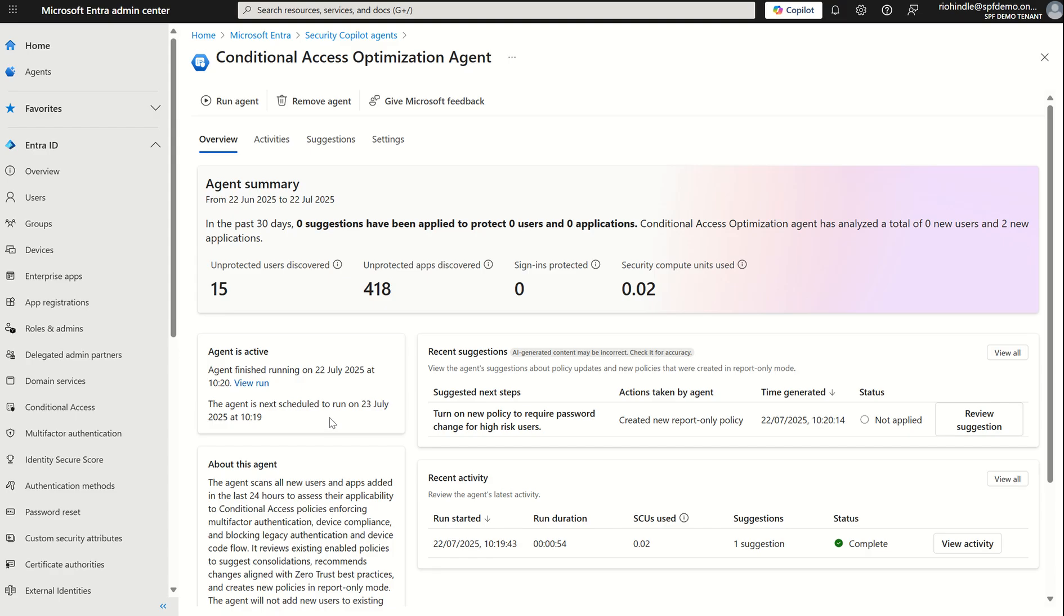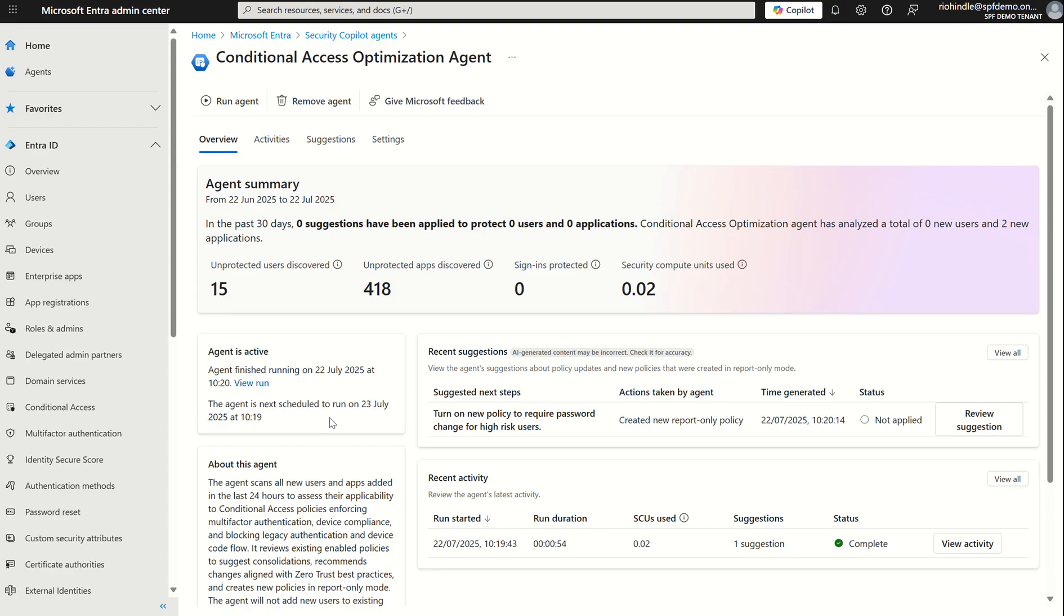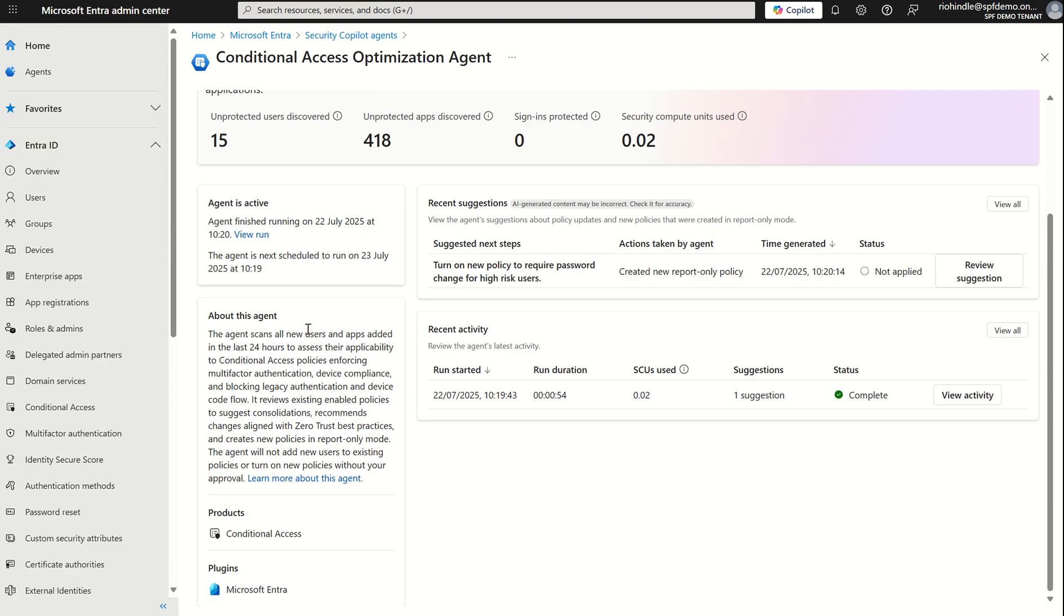There are a few more prereqs around this before we get going. You need to have an Entra ID P1 license available in your organization because conditional access relies on Entra ID Plan 1 capabilities. You must have of course SCUs which we've just been through. You need to be either a global admin or a security admin and if you're looking at conditional access policies associated with Intune capabilities then of course you need either business premium or Intune Plan 1 licensing. I highly recommend you avoid using an account to set up the agent which requires a PIM elevation which is part of Entra ID Plan 2 because really we want to use a static role assignment.